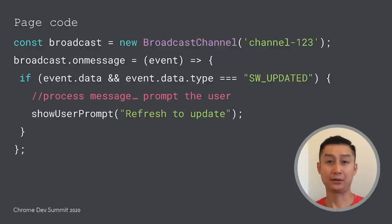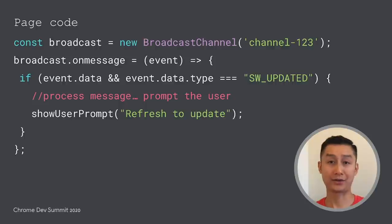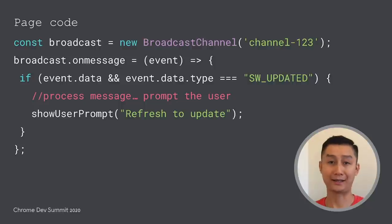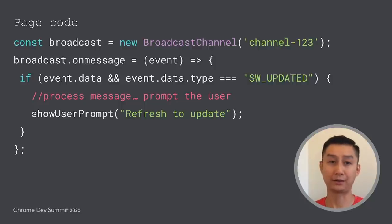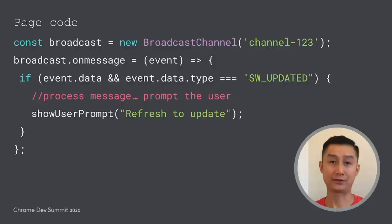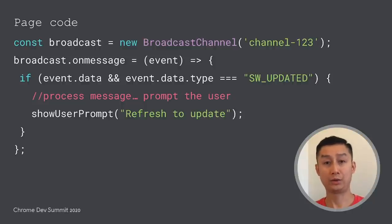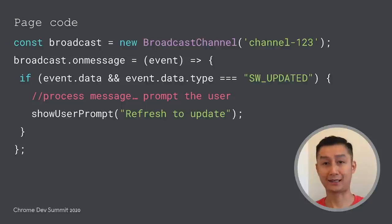In the page code, we also create a broadcast channel object with the same ID. Incoming messages can be handled by the on-message event handler. Here, since the instruction in the message received is service worker updated, we will show a prompt to the user asking to refresh.